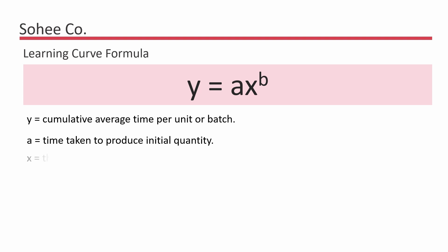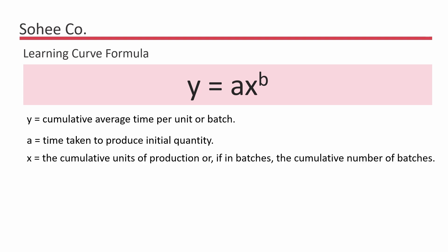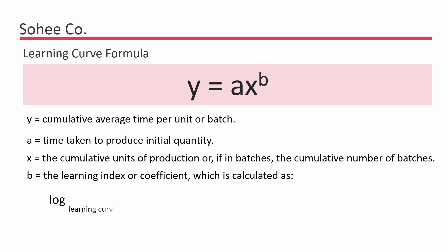X is equal to the cumulative units of production or if in batches, the cumulative number of batches. B is equal to the learning index or coefficient, which is calculated as log learning curve percentage divided by log 2.